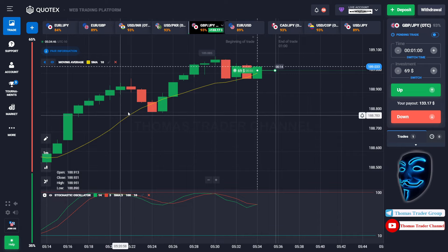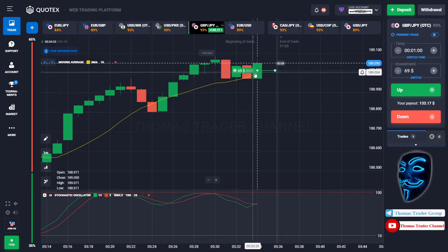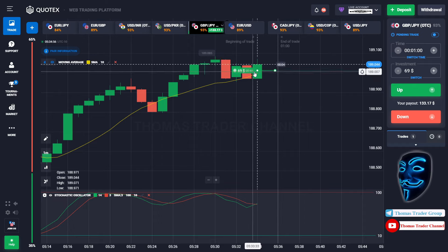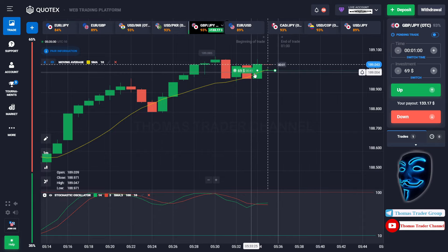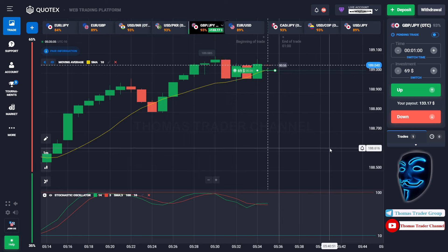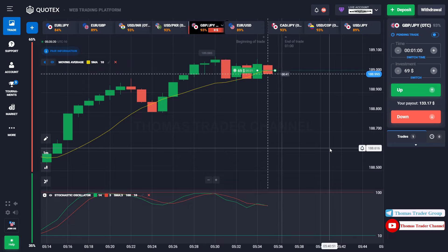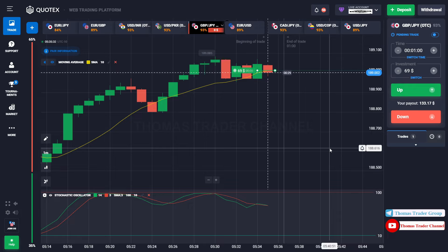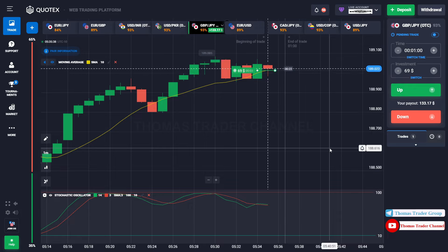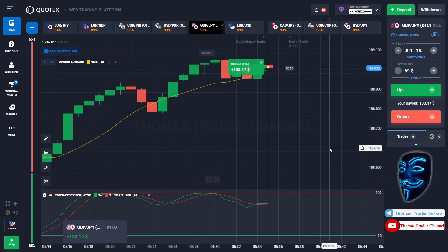As you can see the market is going bullish and the market is touching the moving average line. When the market touches the moving average line, it will make a rebound and continue the bullish trend. Let's prove it and wait till the end of our trade. We made a right prediction — we made a profit of $133.